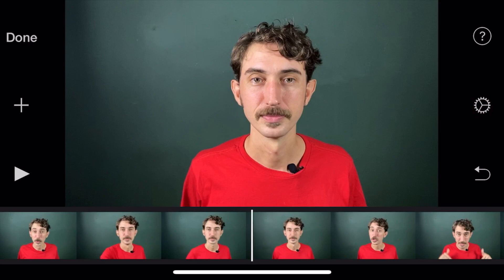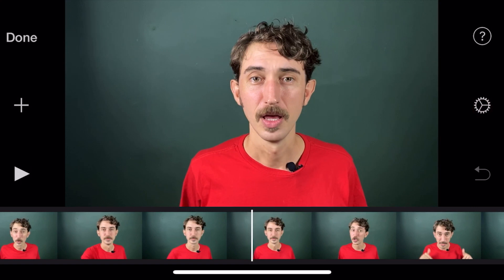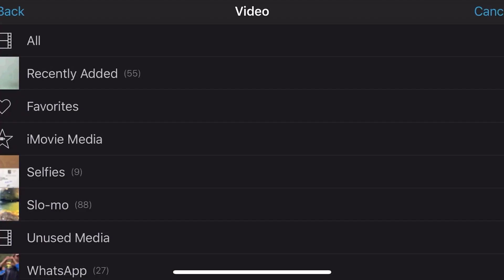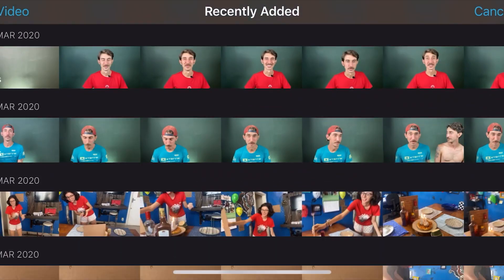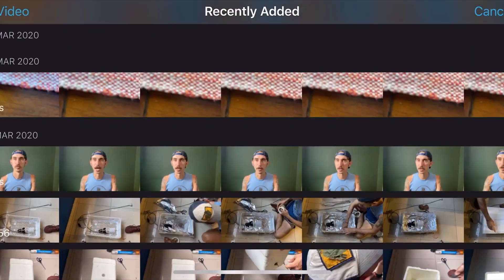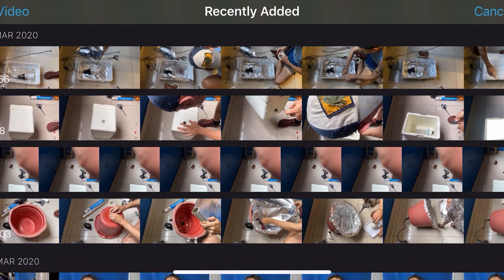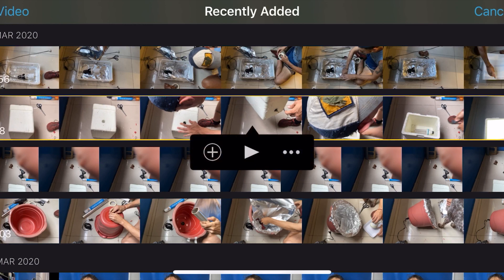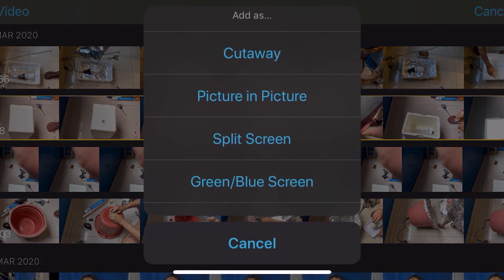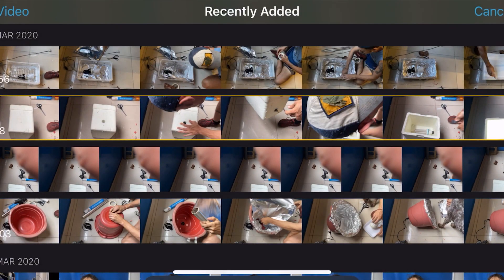We have iMovie open and already have our main video loaded. To add our visual, which could be another video or still image, we hit the plus icon and we need to select the folder where the visual can be found. I'm going to add a video from the recently added and select the video I want to use for my visual. I tap on the video and a box pops up with a plus button, a play button, and three dots. I'm going to tap on the three dots and now I have my options for the way I want to add the visual. Our first option is cutaway and that's exactly what we're going to use right now.